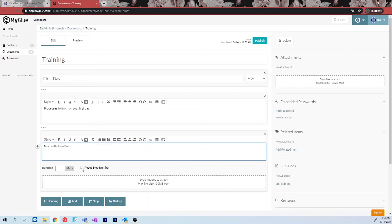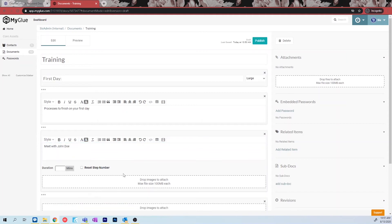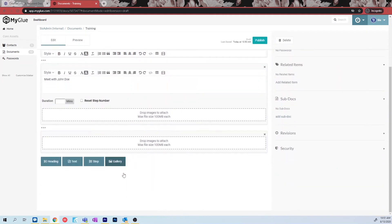Lastly, the gallery icon allows you to upload an image. You can also upload images with the step option, but the gallery option only requires that you upload an image and does not need to have any text associated with it.